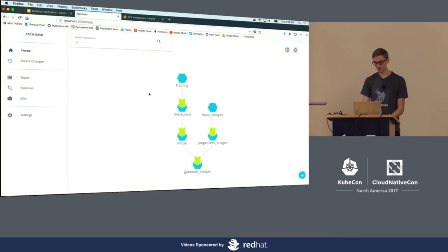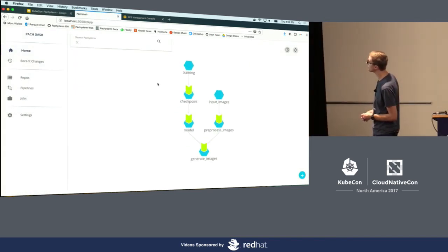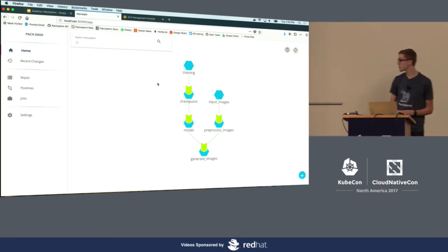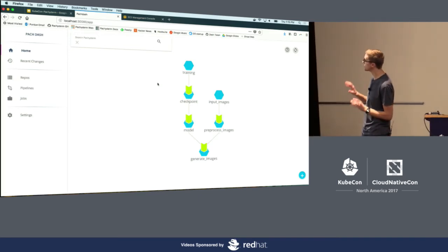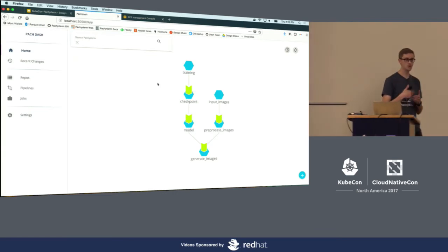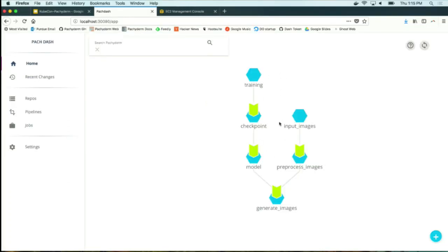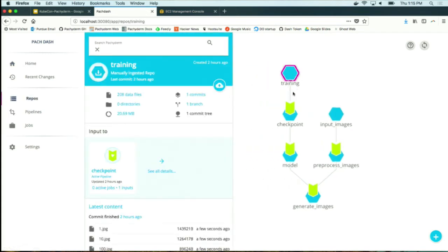Let's get to the demo. I've got a dashboard here — sorry about the fuzzy text, the terminal will be better. This is a dashboard where you can see what Pachyderm pipelines are running. I'm doing image-to-image translation with TensorFlow, where an image comes in in one style and I want to transfer it to another style. Specifically, I bring in satellite images and automatically transfer their style to Google Maps images.